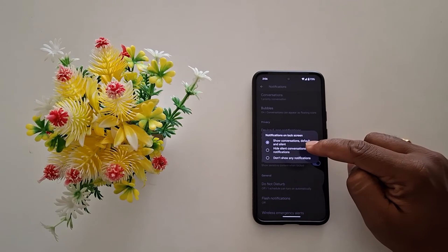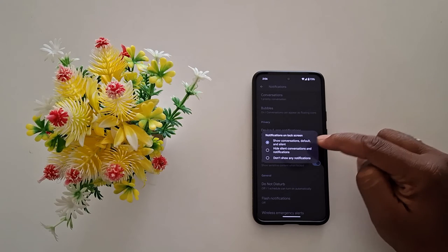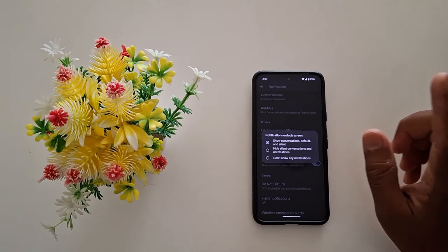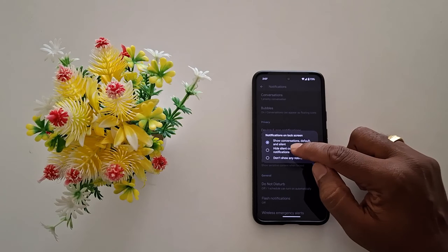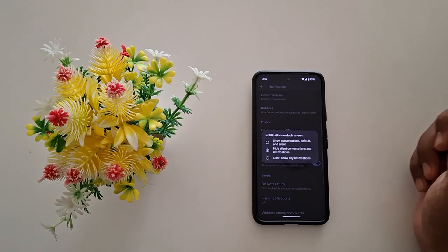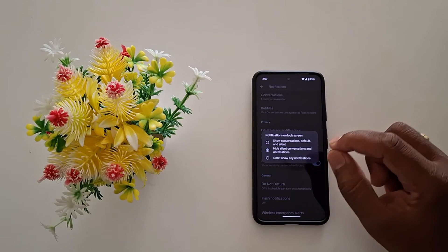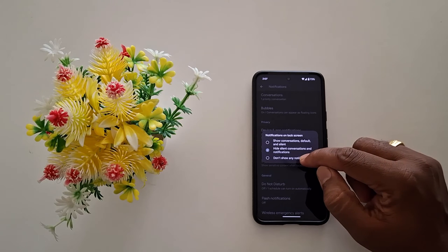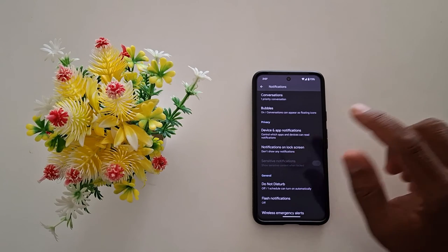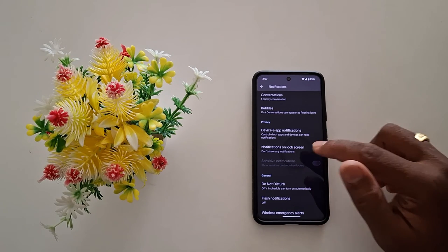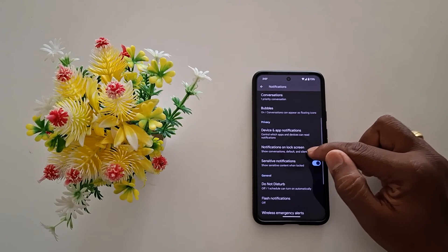Tap on it. By default it is set to show conversations, default, and silent notifications. If you want to hide silent notifications, choose 'Hide silent conversations and notifications.' Or if you want to hide all notifications from the lock screen, choose 'Don't show any notifications.' It will hide all your notifications from the lock screen, so select the option you want to use.